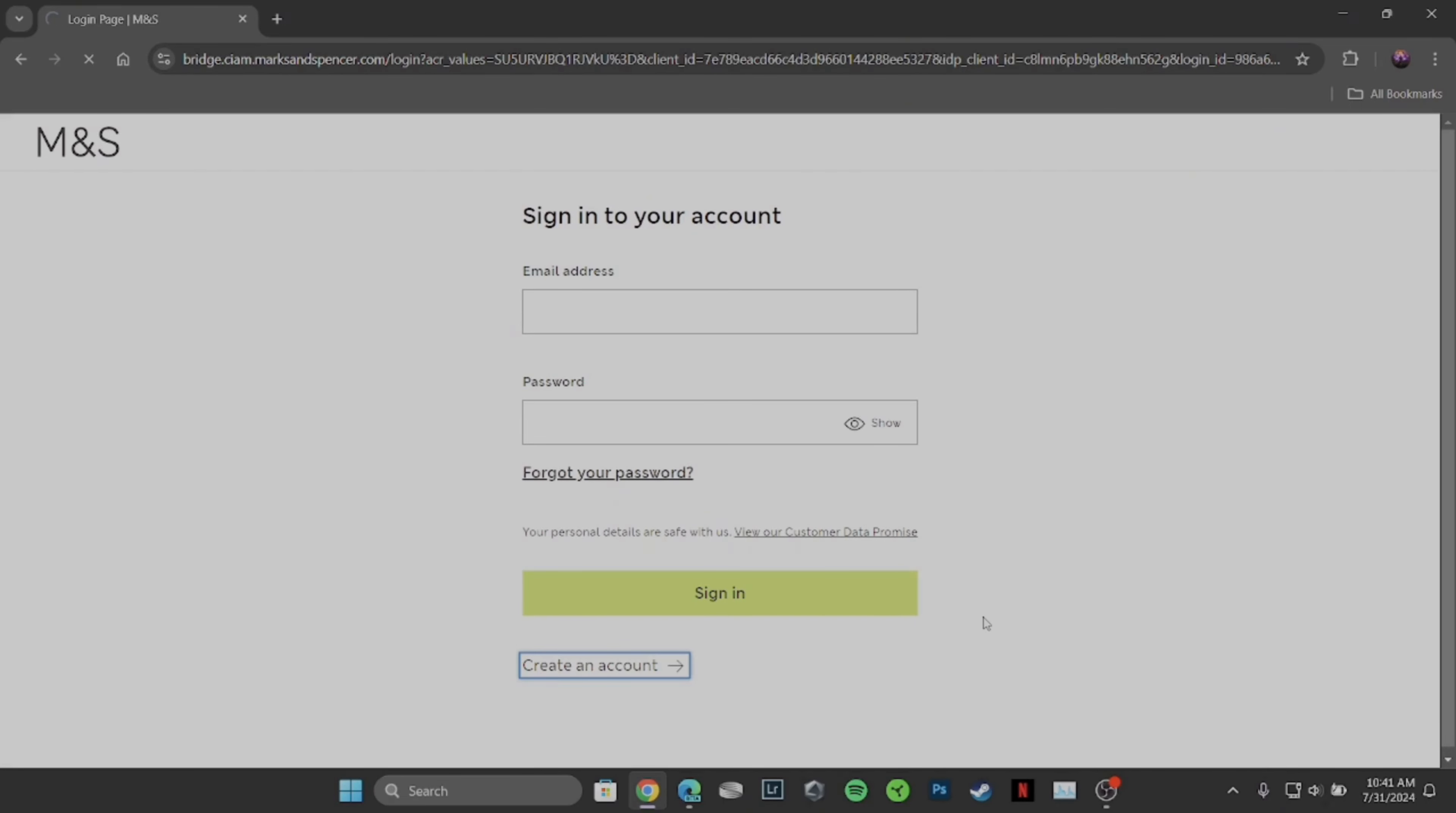So that's all for today and this is simply how you can add credit or debit card in Marks and Spencer.